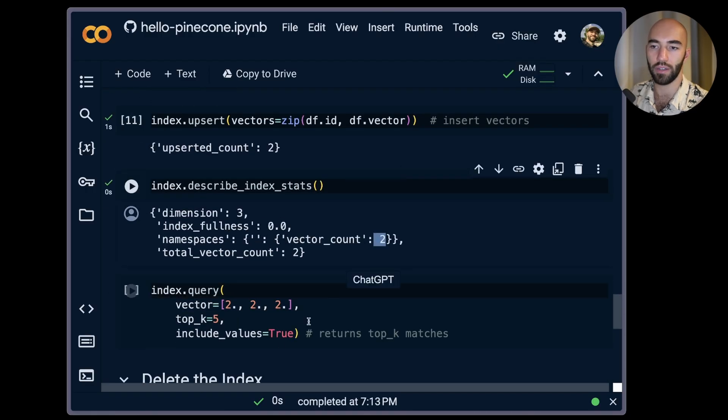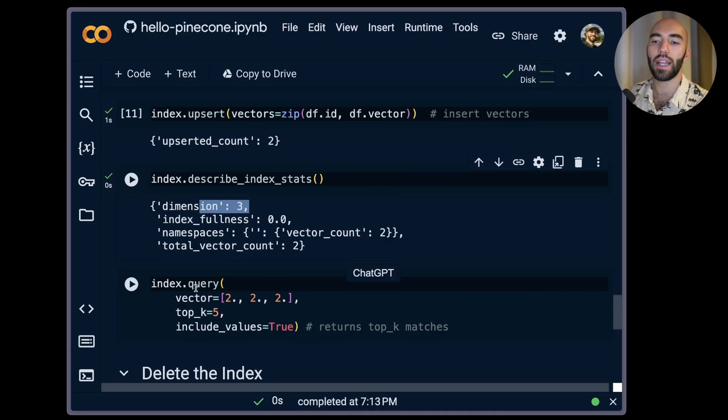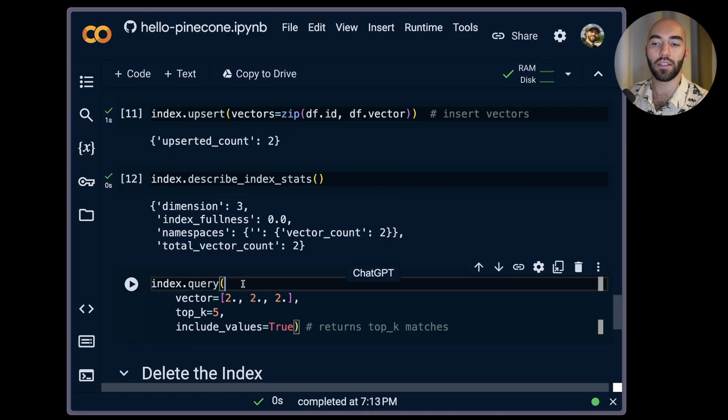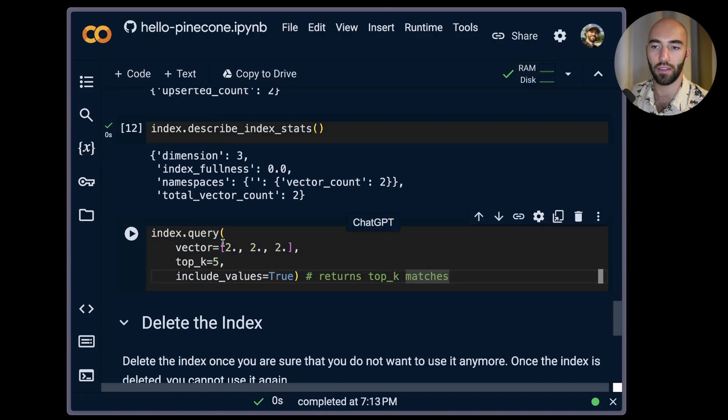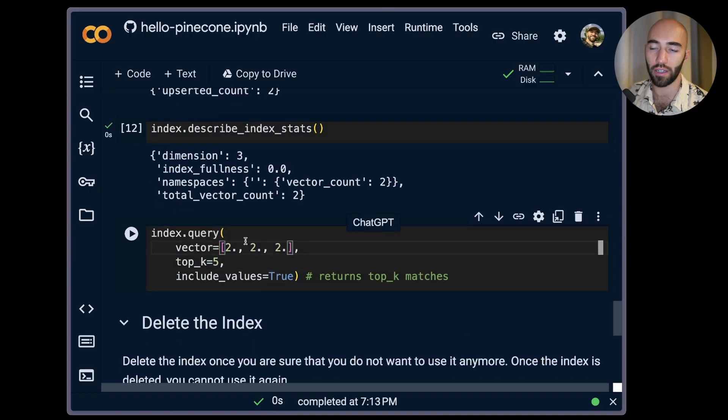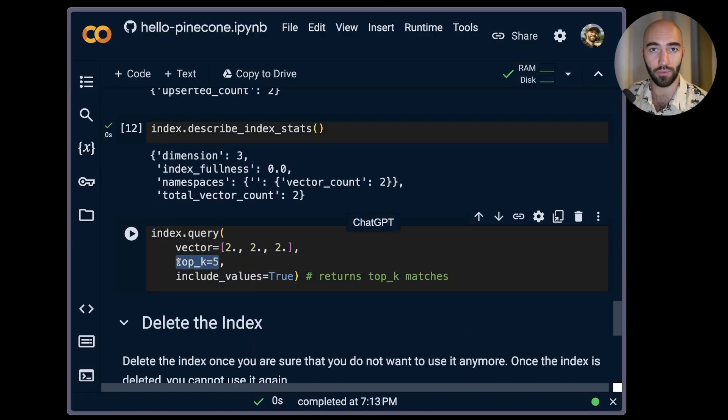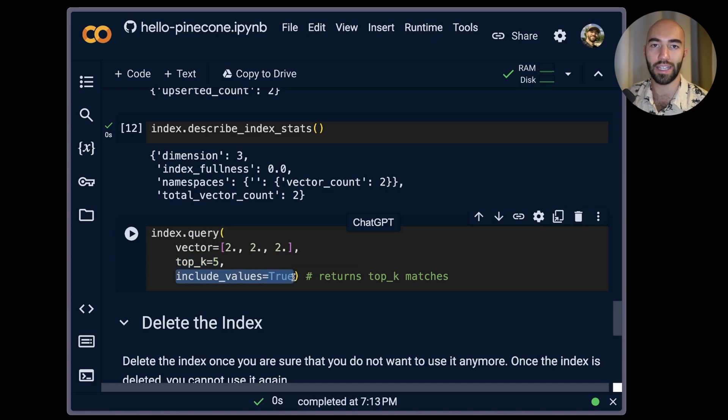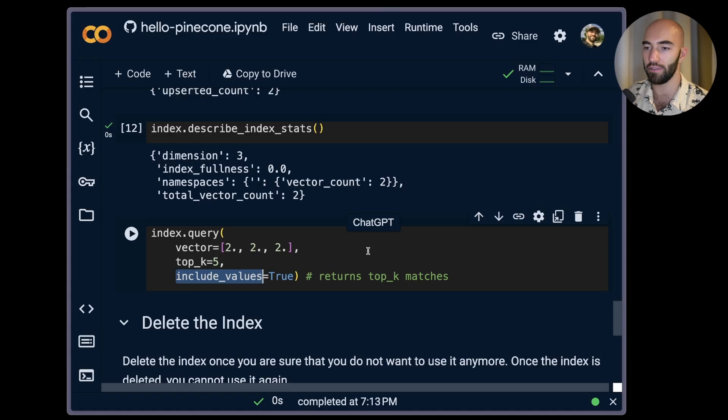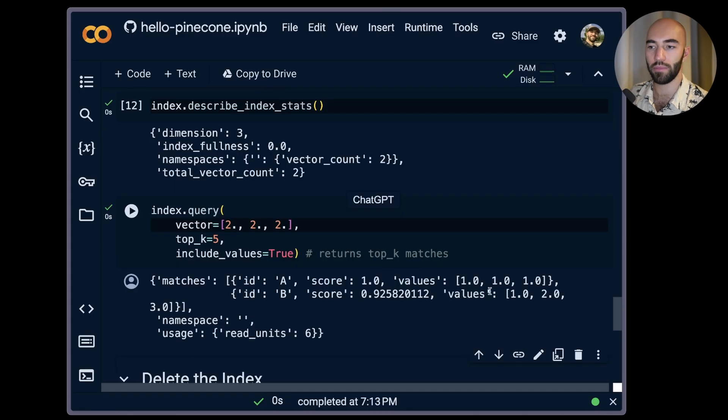Now we can go ahead and query our index with the query method. Within the query method we include a vector, we include a number of other vectors we'd like to return, and we're also going to say that we'd like to return the vectors themselves by using include_values.